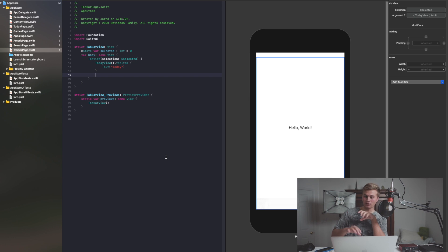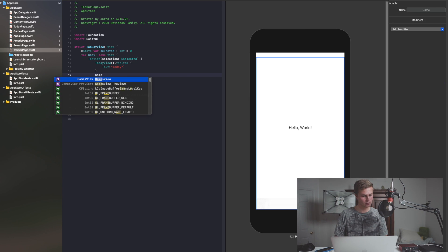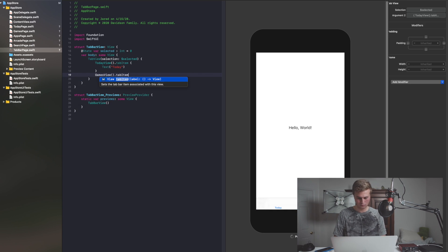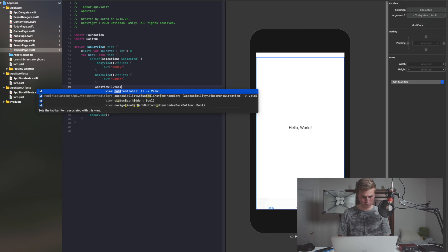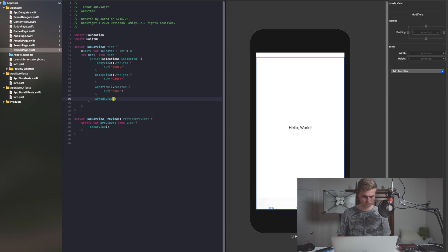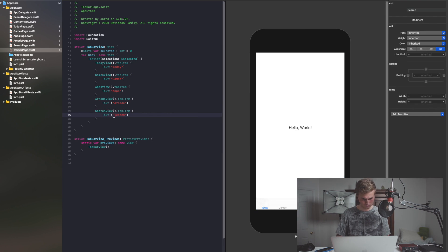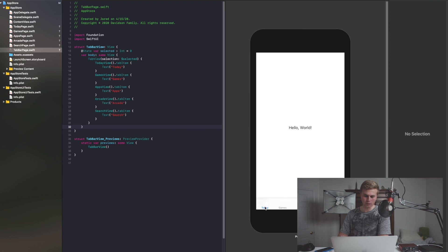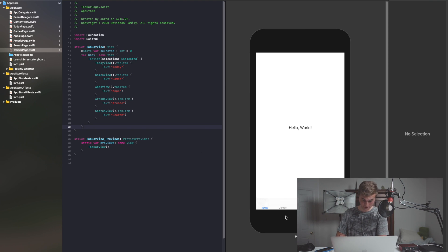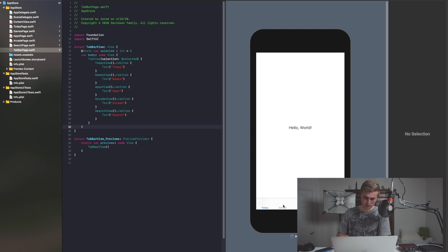So we've got the basic foundation. Now we also want to do this with our Games, Apps, and so on. And there you have it — we now have Today, Games, Apps, Arcade, and Search all in there. As you can see, we have that in our preview as well. You should be able to select any of these and it would actually switch to the various pages as well, if this were to actually build and run.